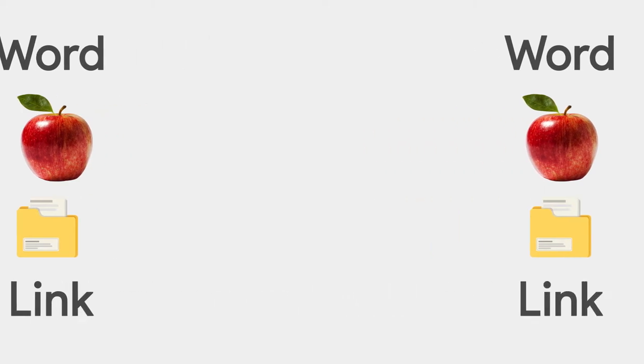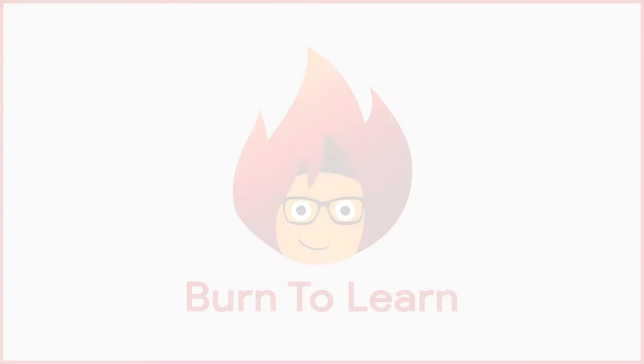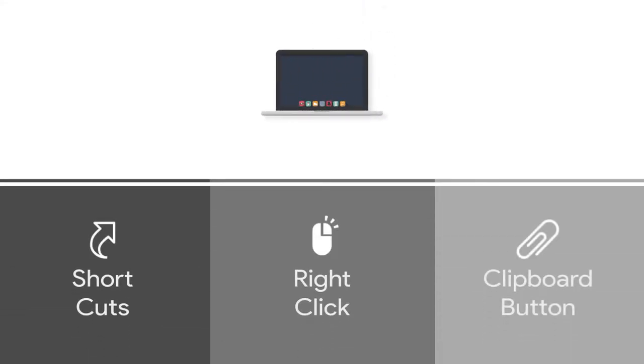Rod here. Welcome to Burn to Learn. In this video, you will learn three different ways to use these tools.